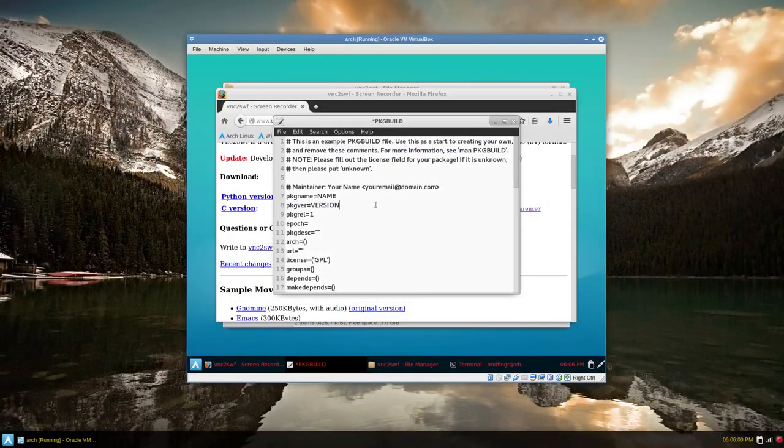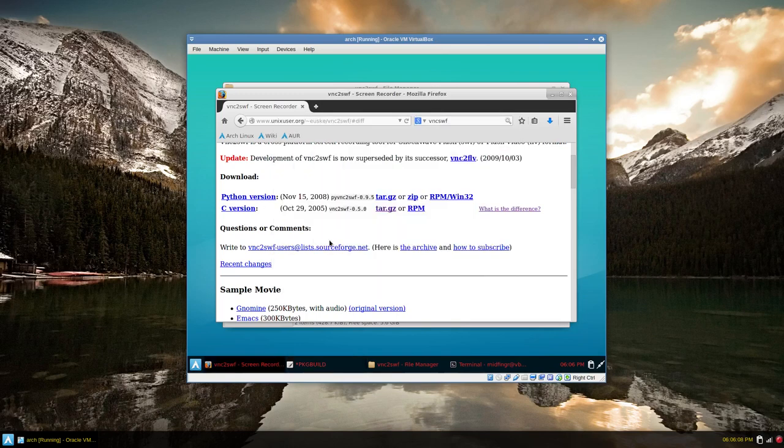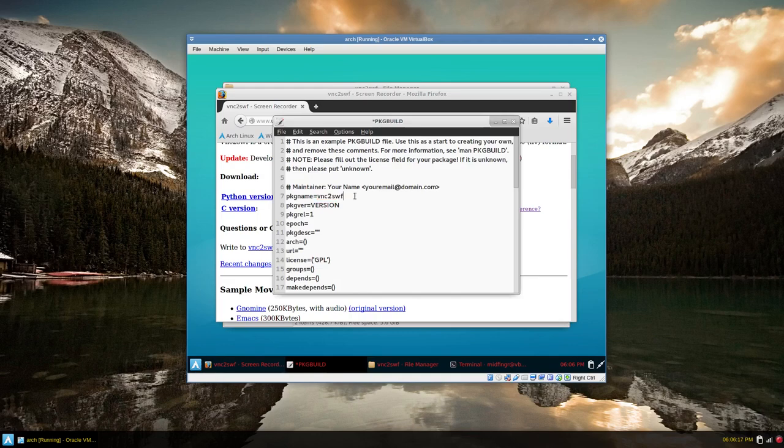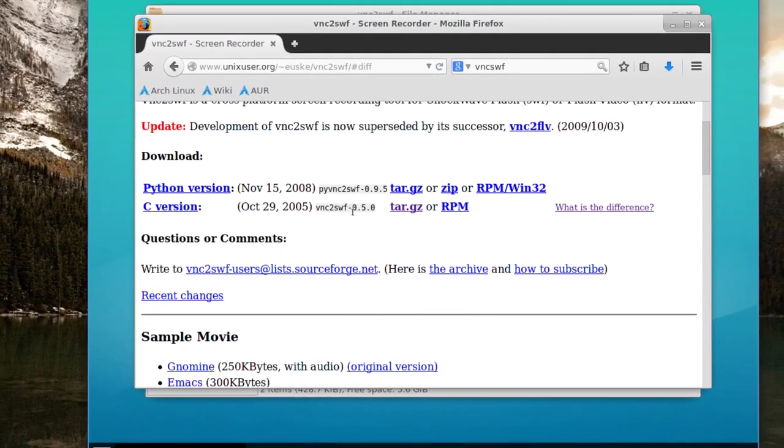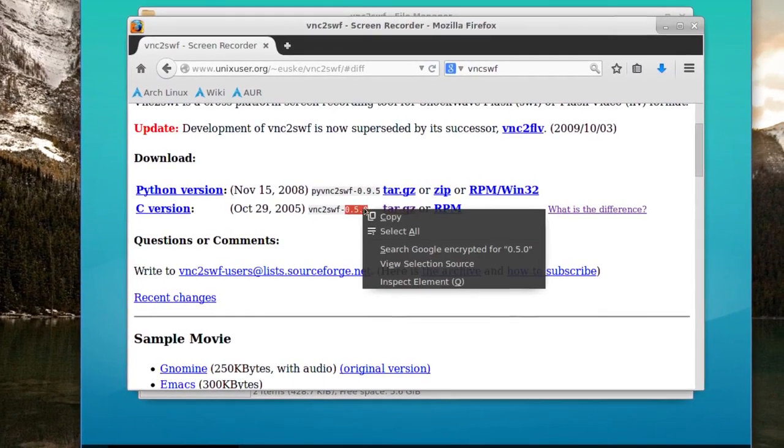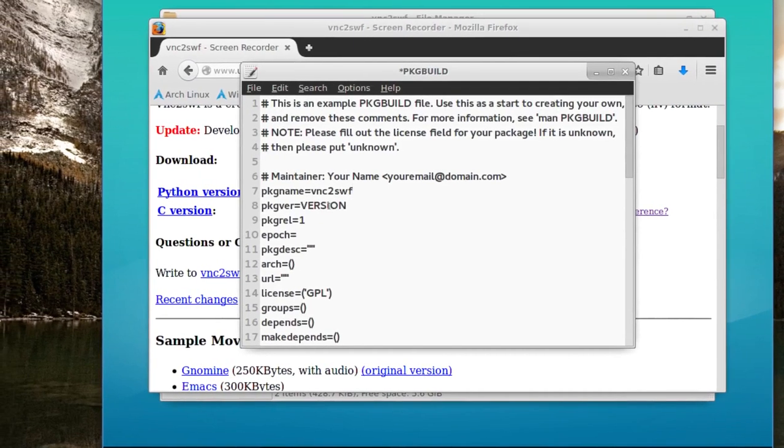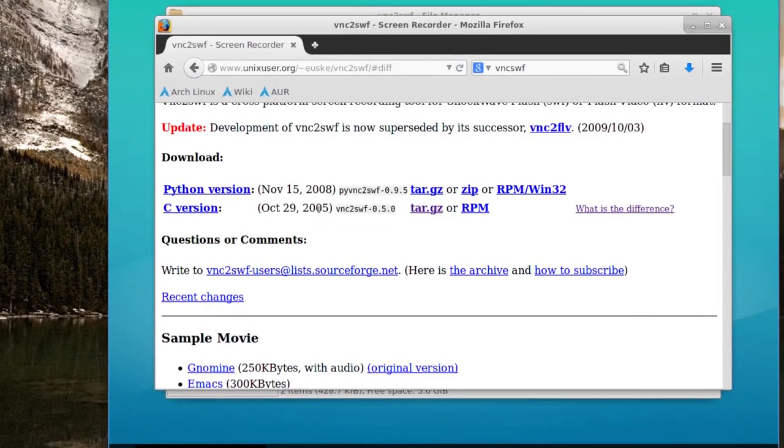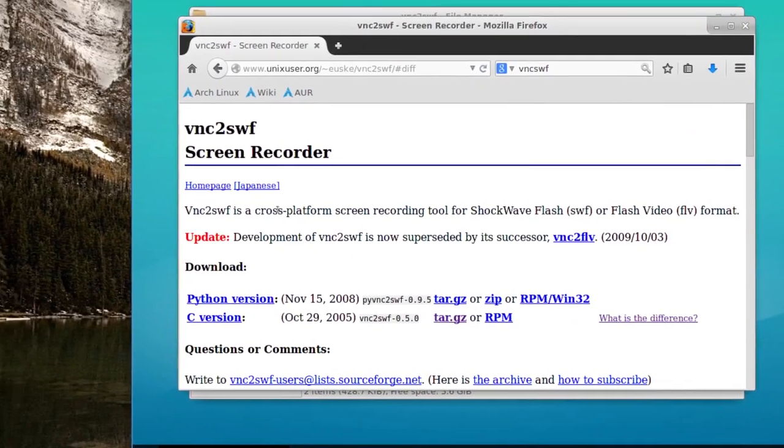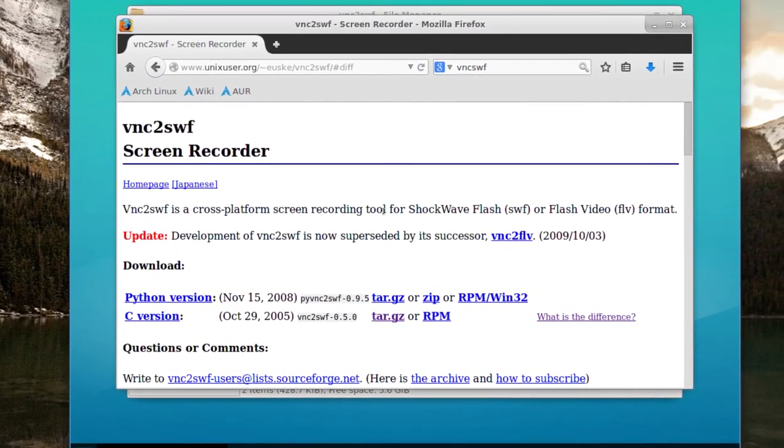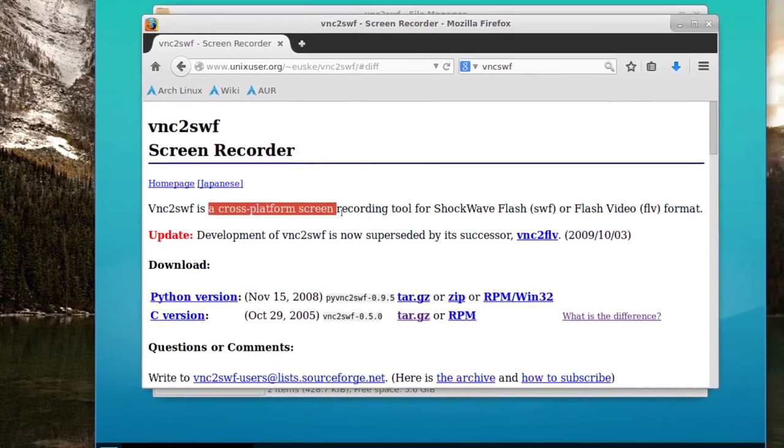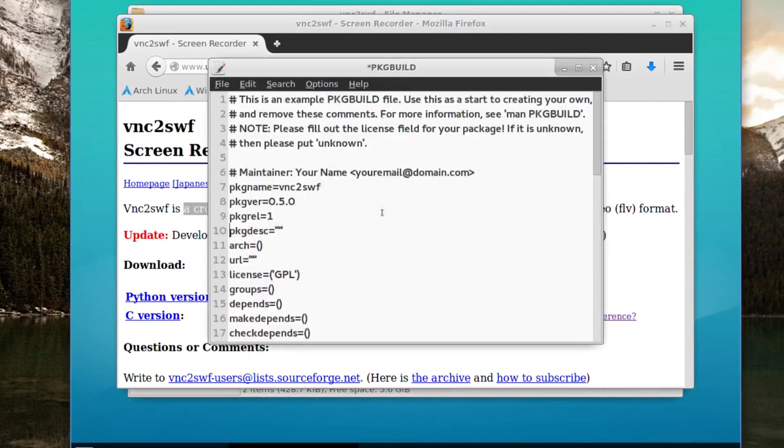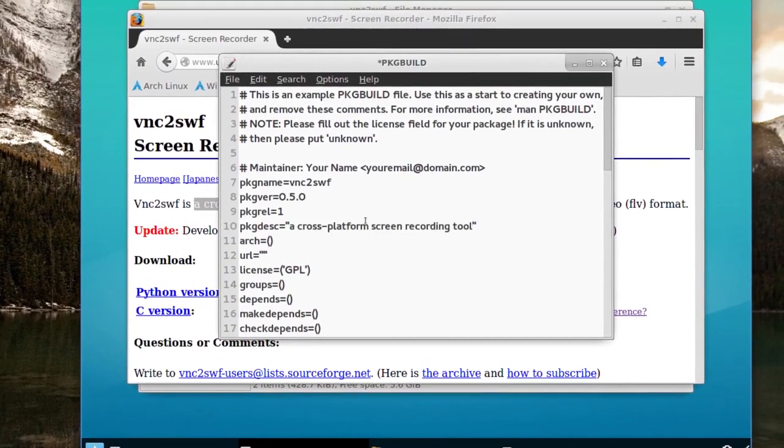Now we can still refer to the website for the package name, the package version, package release you can leave that one or make it zero. So package name is this. The version is 0.5.0, copy and paste that in to where it says version. Description. We don't need this, so I can just save and delete that. I used to have a better description somewhere. But it's a cross-platform screen recording tool. So I'm just going to take that and throw that in and make that a capital A.